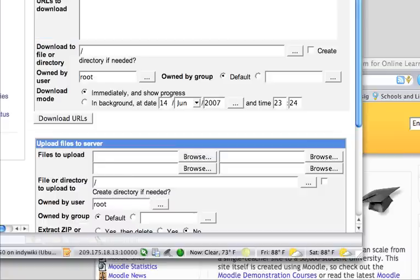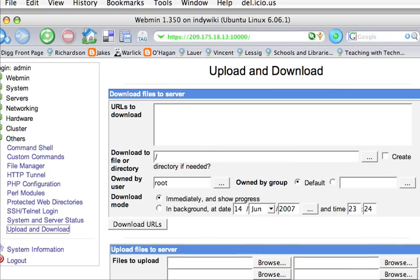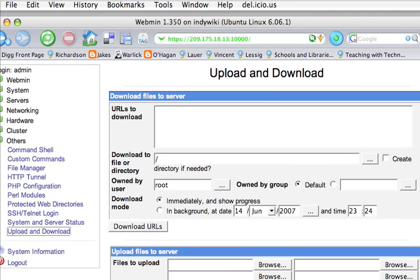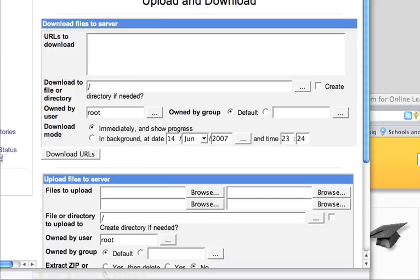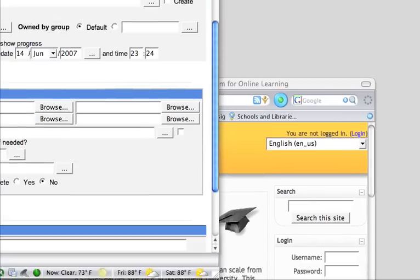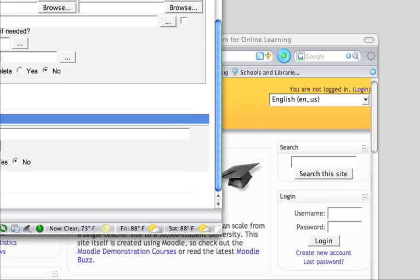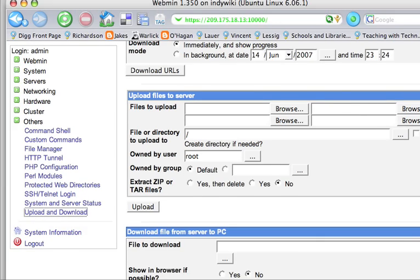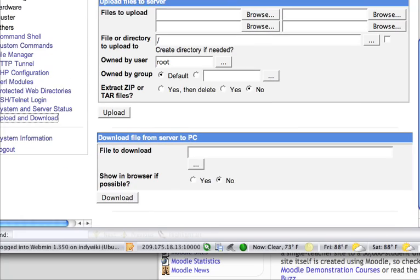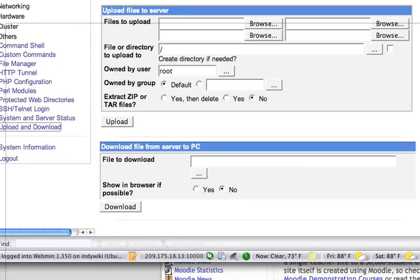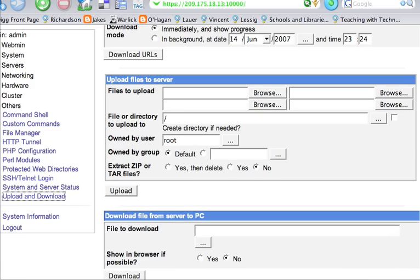And as you can see on here, we could, if we wanted to, download the files directly from the server or we can upload files to the server. Or you could download files from the server to your local machine.